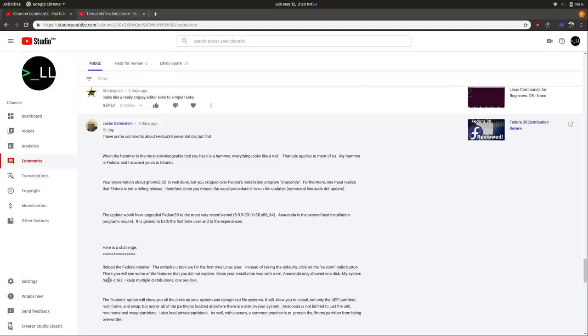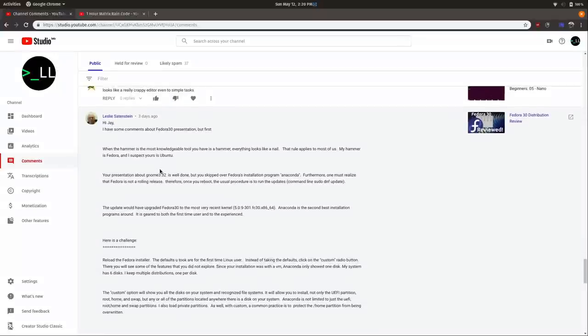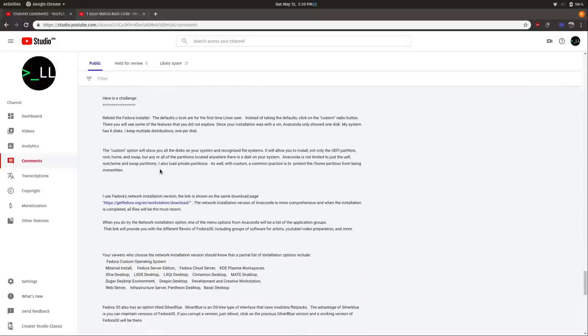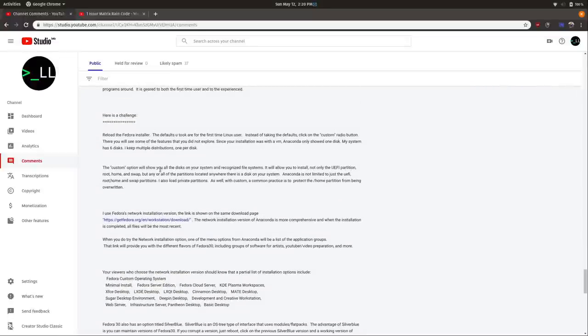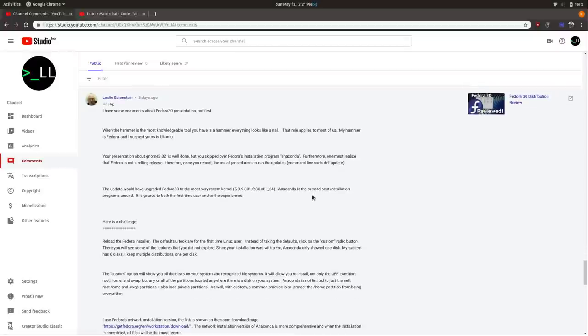Leslie mentions some notes about my Fedora 30 review. He says since I used a VM I should try on an actual machine — actually, this was installed on real hardware, not a VM. He also mentions there are other options in the installer I didn't go over, and I am aware of that; just because I didn't show them doesn't mean I didn't consider them. I do stand by the problems I found in Fedora — it's a good distribution, just not great.